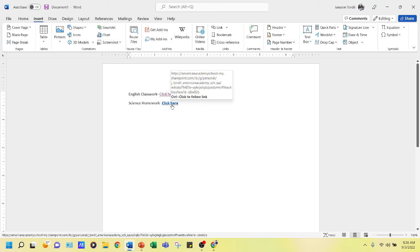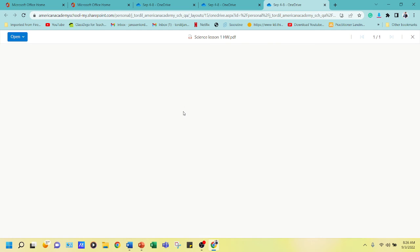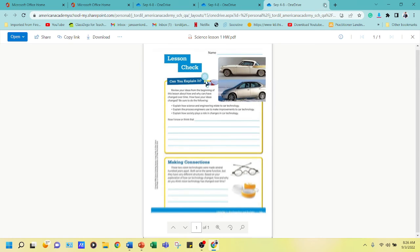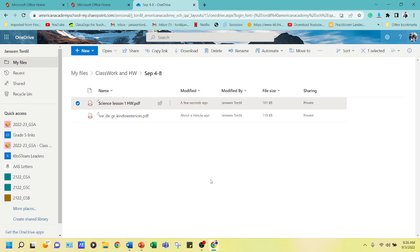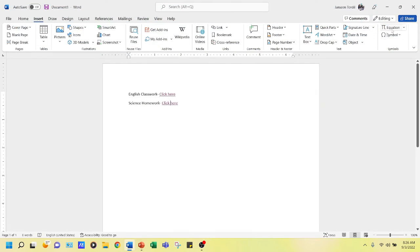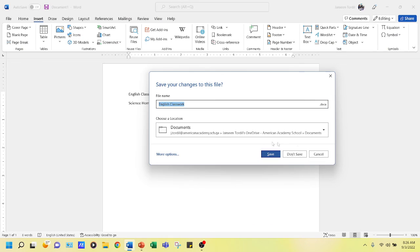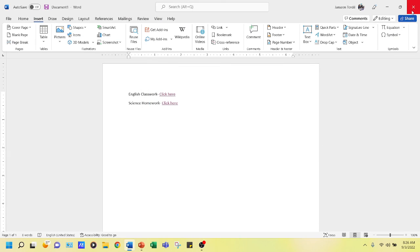Both links are working — the English classwork and the science homework. That's how to add hyperlinks and how to set up a folder as a directory for all homeworks and classwork in OneDrive. Thank you so much for watching — see you again next time, goodbye!